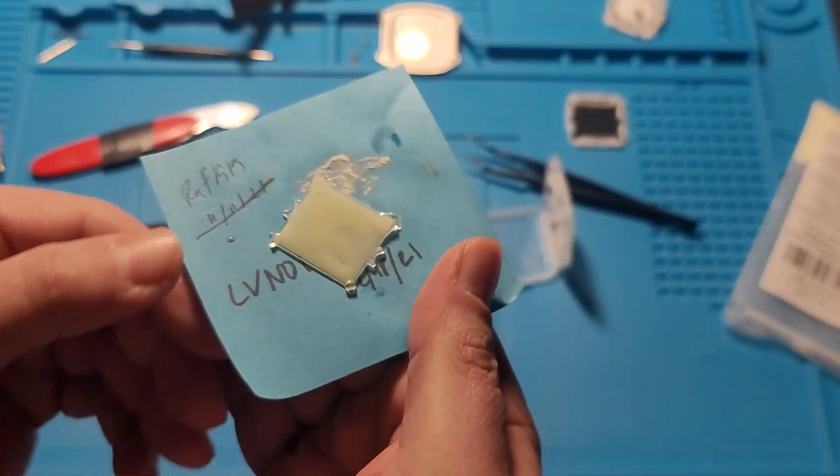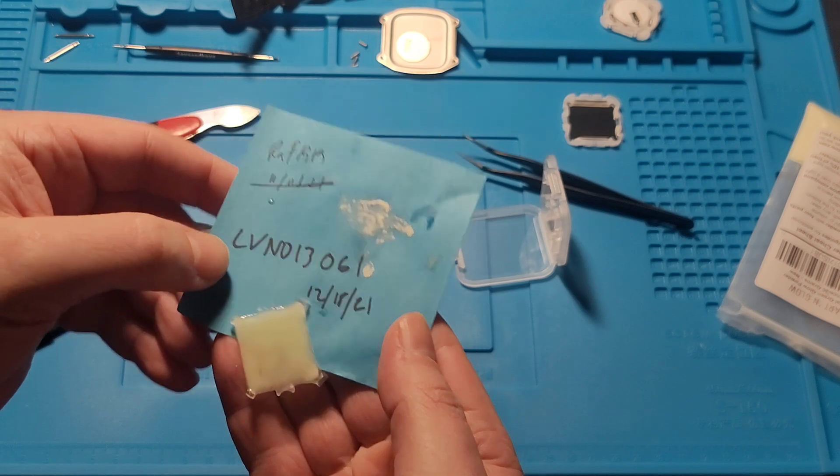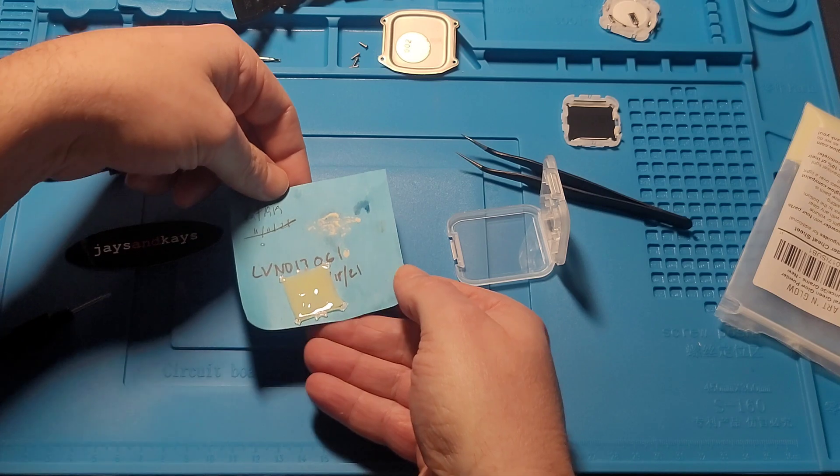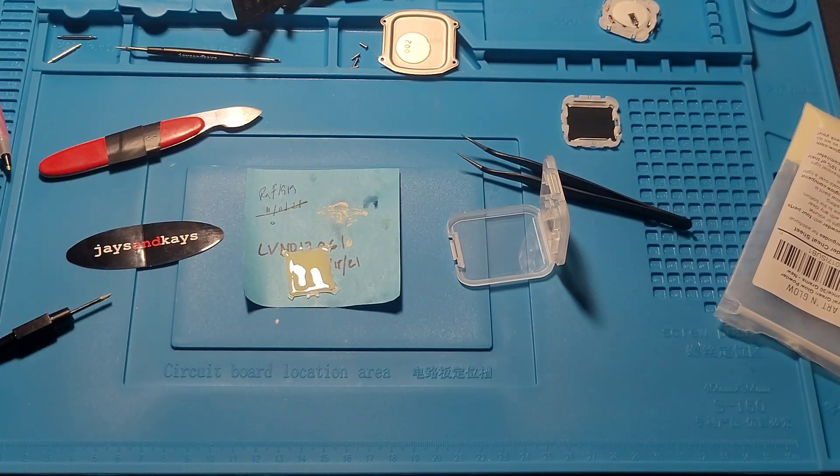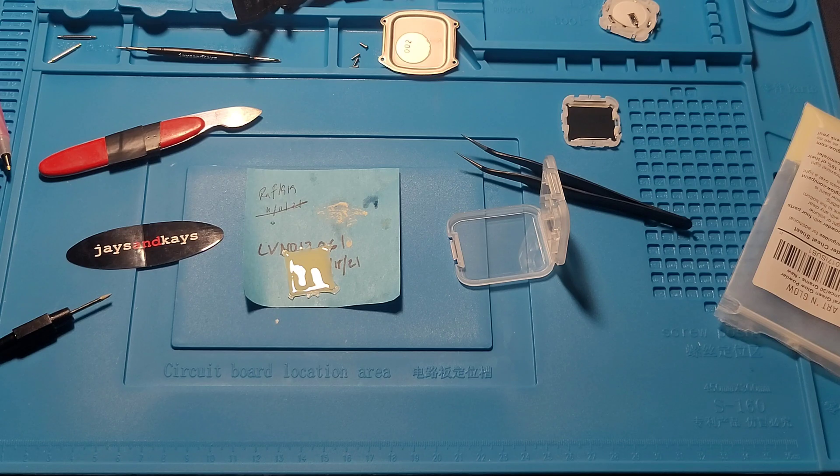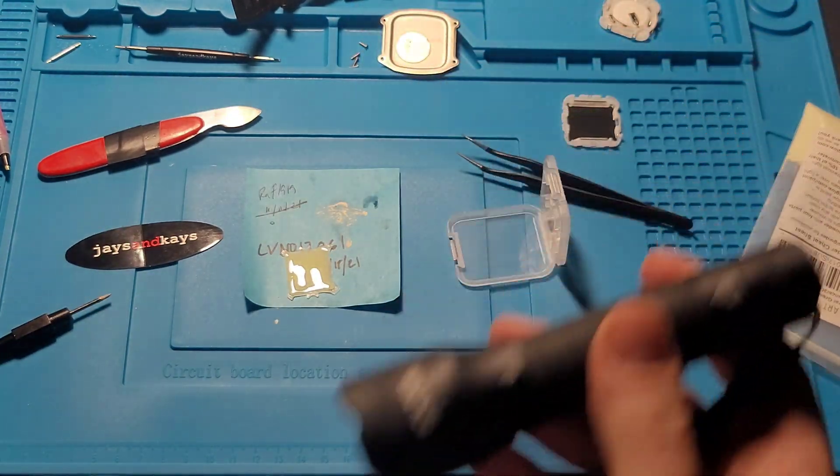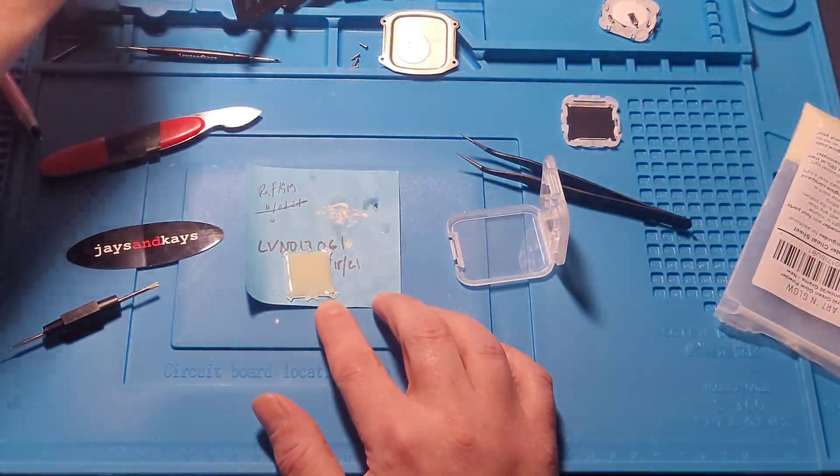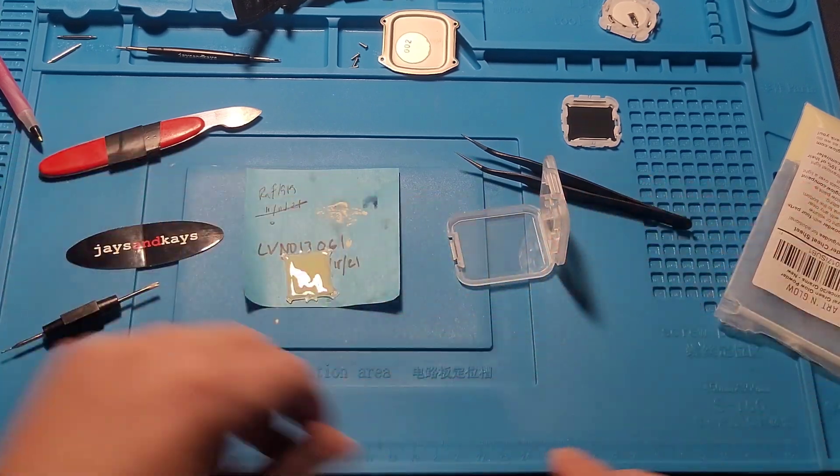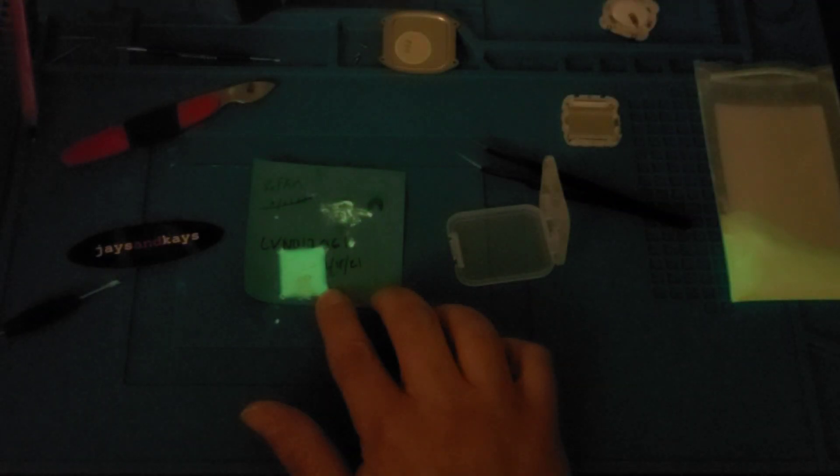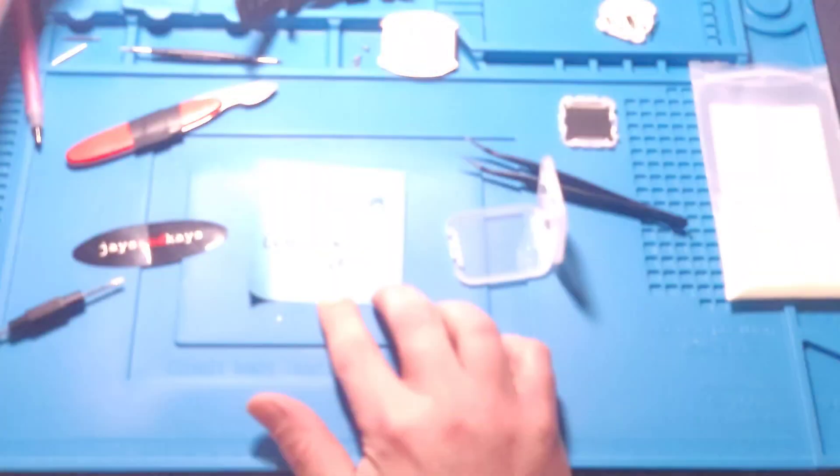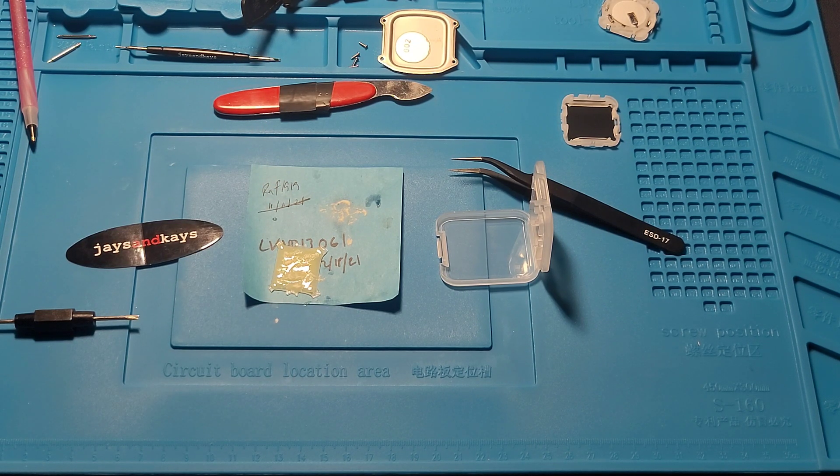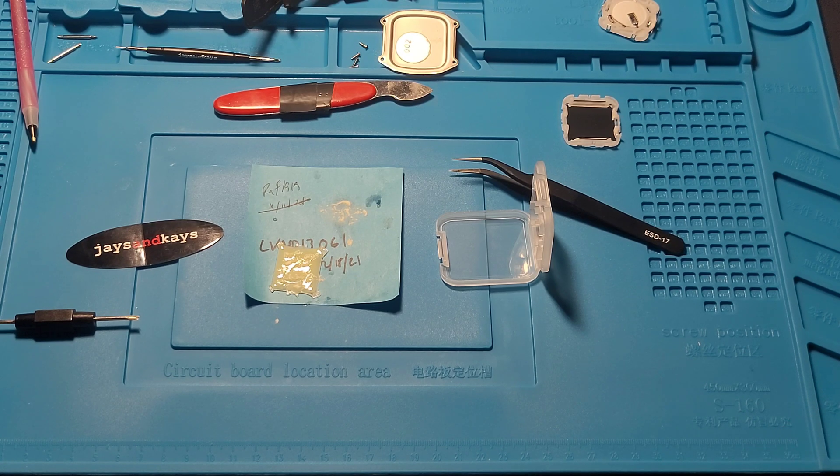So here we've got a UV flashlight and we're going to use this to cure it. Let's see how it looks. Not bad. So I'm going to let some of this kind of soak into the paste for a few minutes, and then we're going to hit it with some UV light.